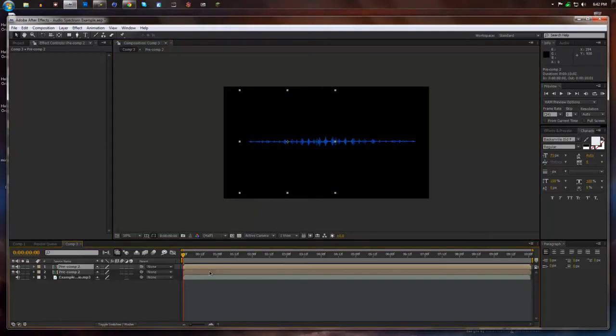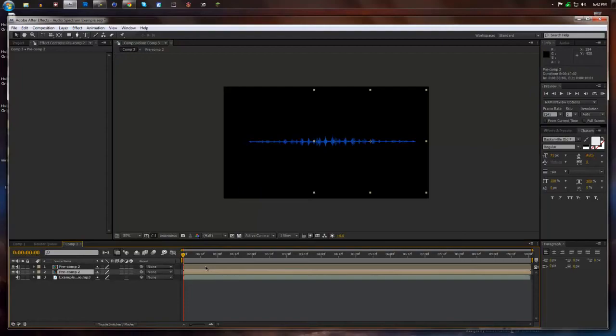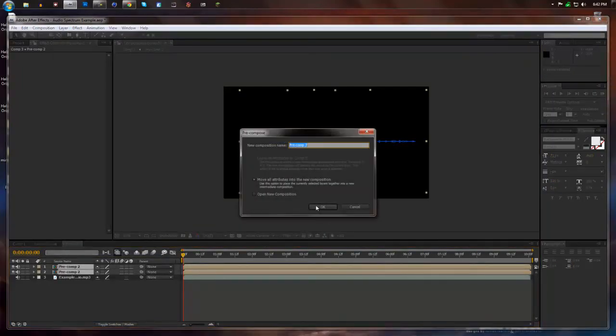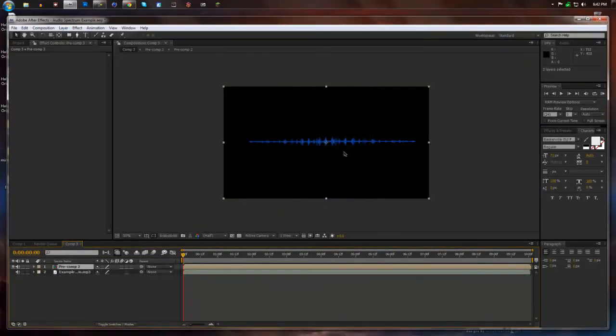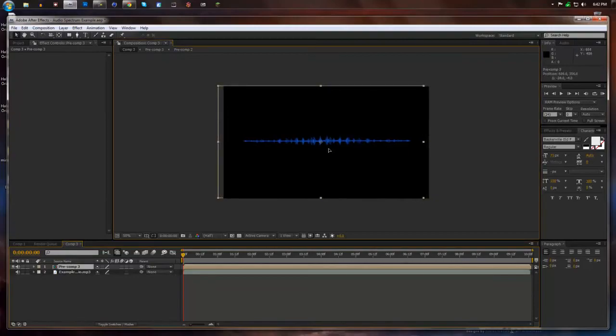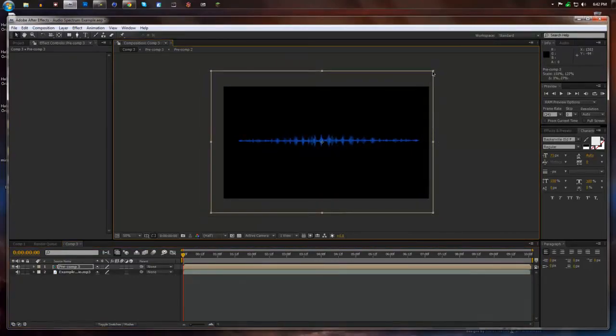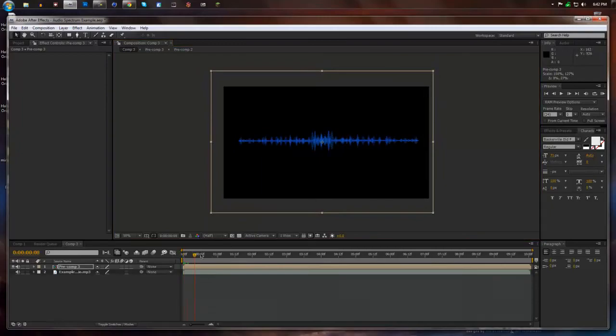Now we're going to pre-compose both of these layers again. So select them both. Layer. Pre-compose. OK. And then we'll just size it up the way we want. And there we go.